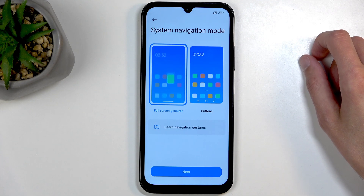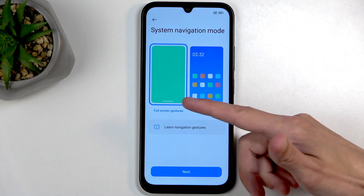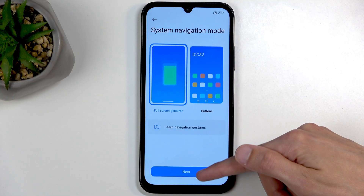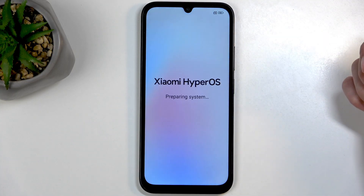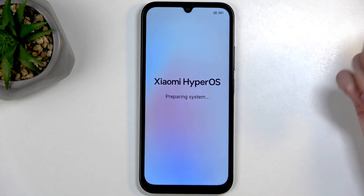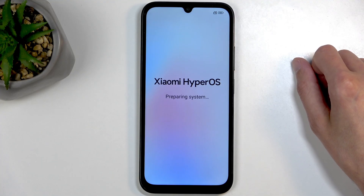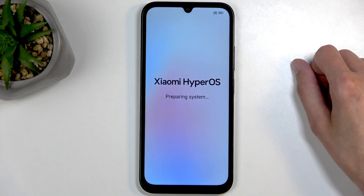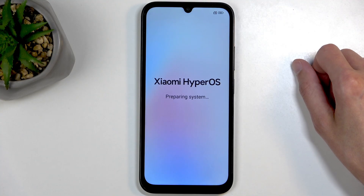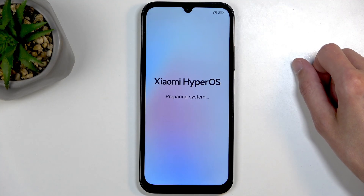Next we have navigation mode — full screen gestures or button navigation. You can choose whichever one you prefer. I like gestures, which are selected by default, so I'm just going to click Next. This finishes up the setup and in a second it's either going to take us to the home screen or we can swipe up to get there.